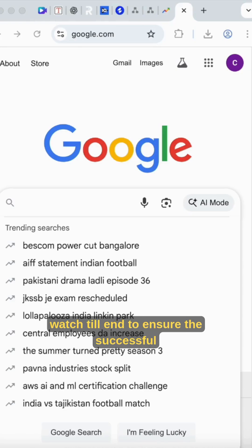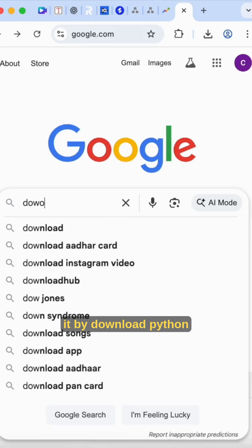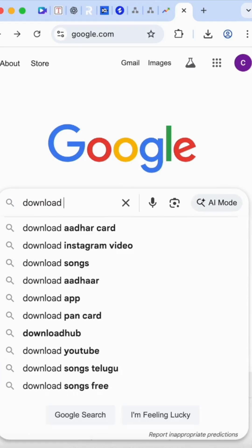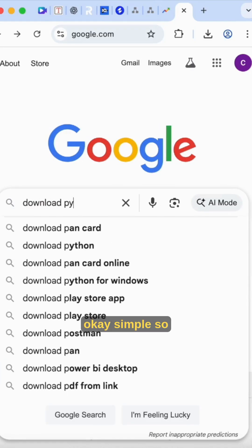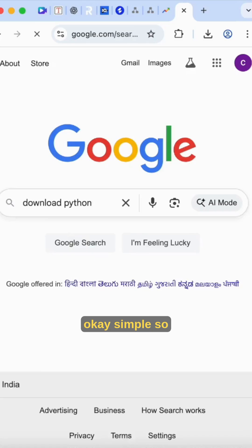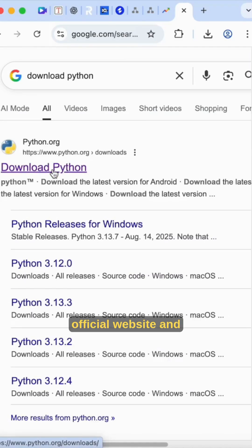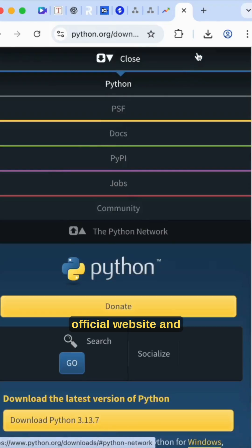Watch till the end to ensure successful installation. Just google 'download Python'. Go to the latest version and it will take you to the Python official website.